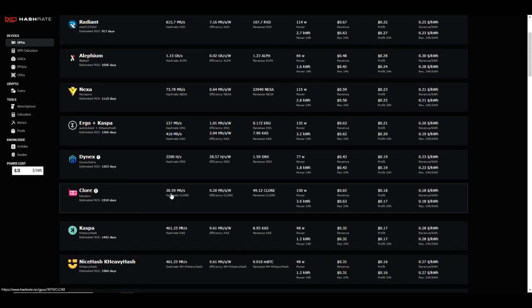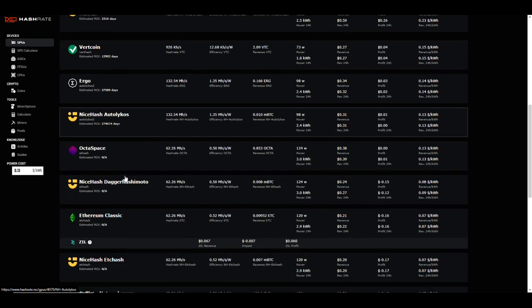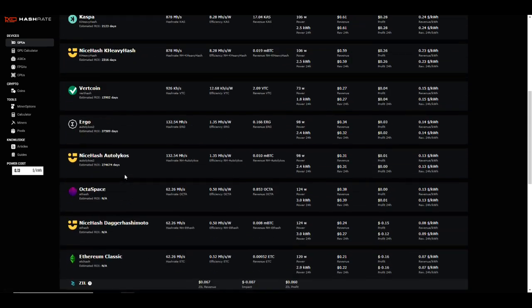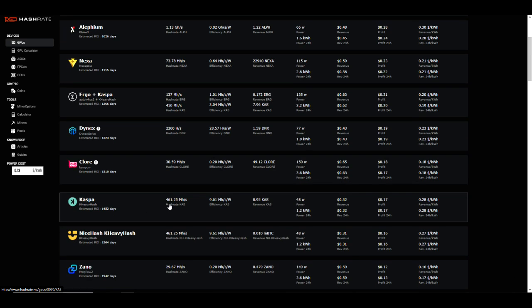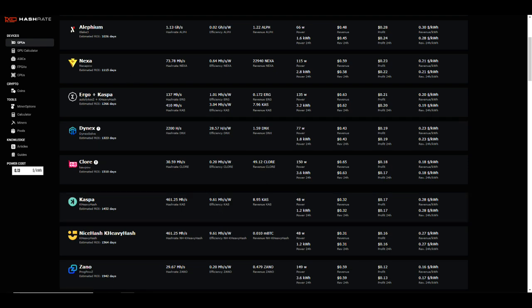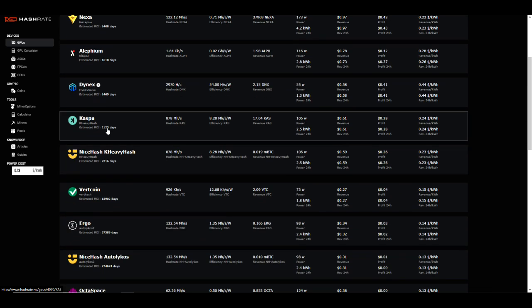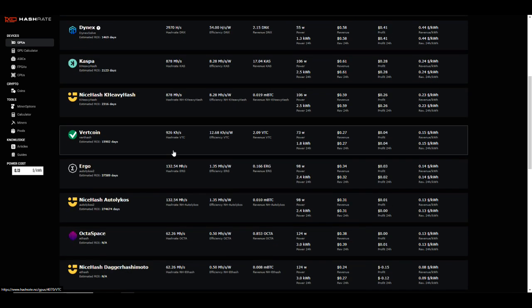How about Clore? So on Clore we're sitting at 0.2 megahash per watt, and yeah don't have Clore yet for the 4070. Let's take a look at the next one. So Kaspa, 461 megahash at 48 watts for an efficiency of 9.61. I think that's a bit optimistic but pretty close. We're sitting at 878 megahash at 106 watts at 8.28, so yeah, not better for Kaspa on a 4070 than a 3070.